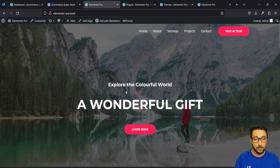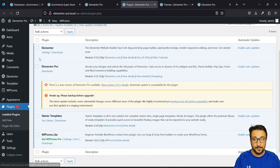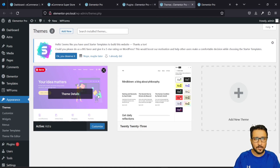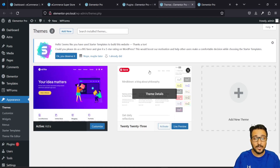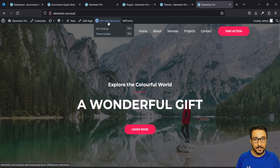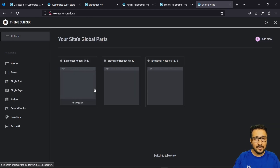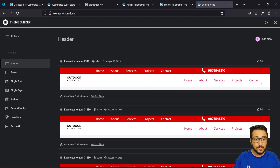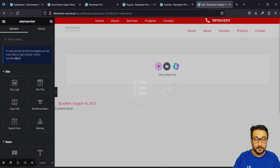This is the website we're going to work on and it currently has no sticky header. I need Elementor and Elementor Pro. The theme I'm using is Astra, but you can use any theme as long as you have Elementor Pro. I'm in the front end, so I need to go to Edit with Elementor, then navigate to the Theme Builder where I already have a header created.